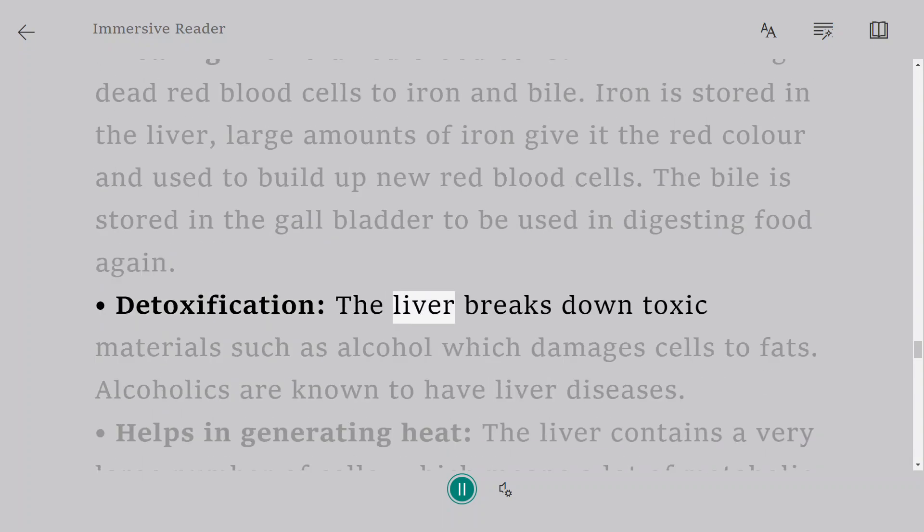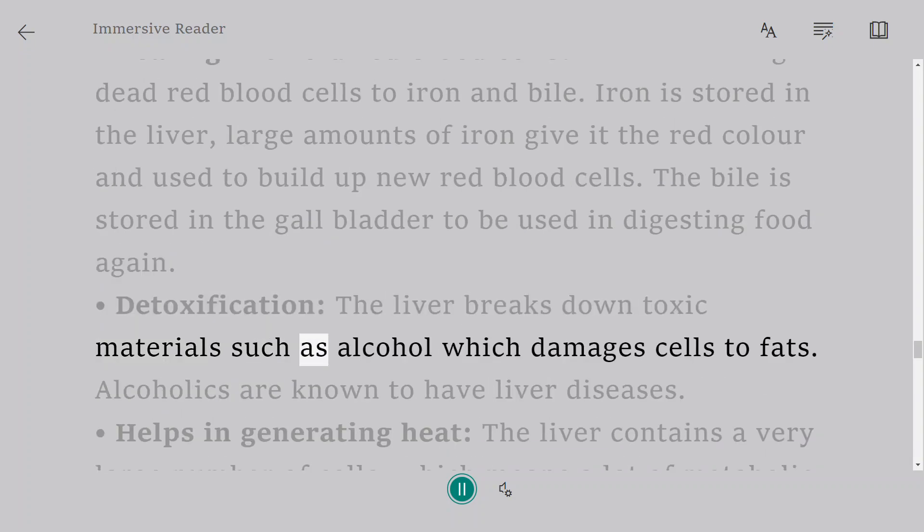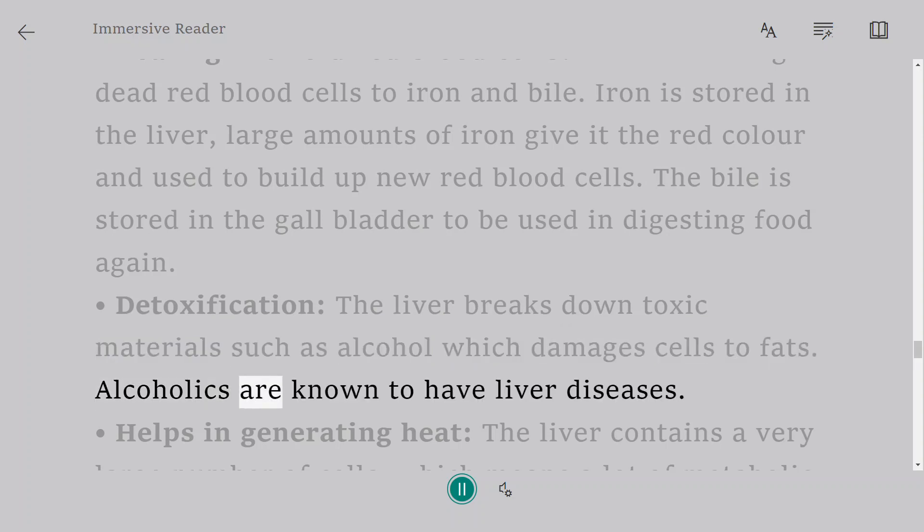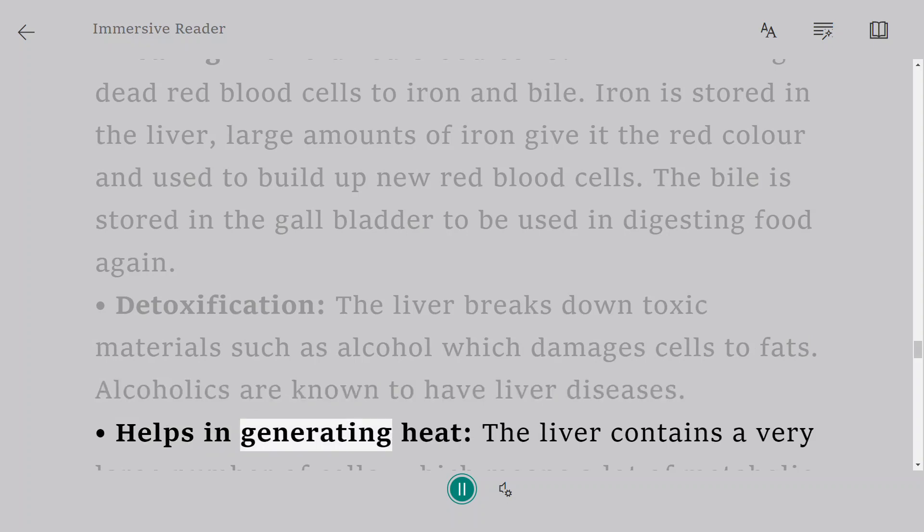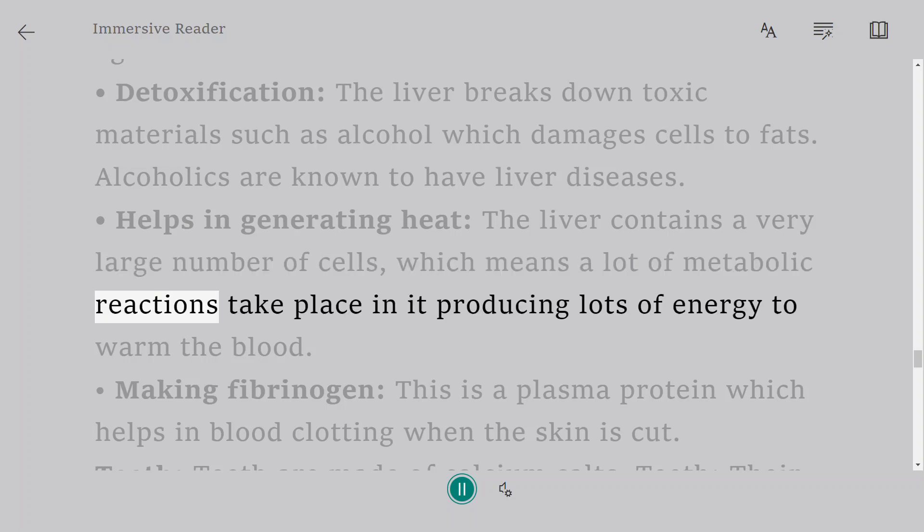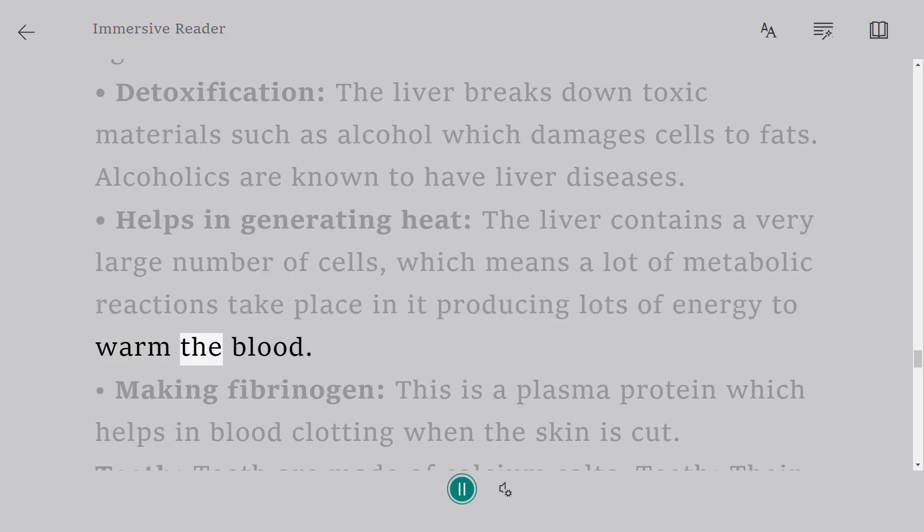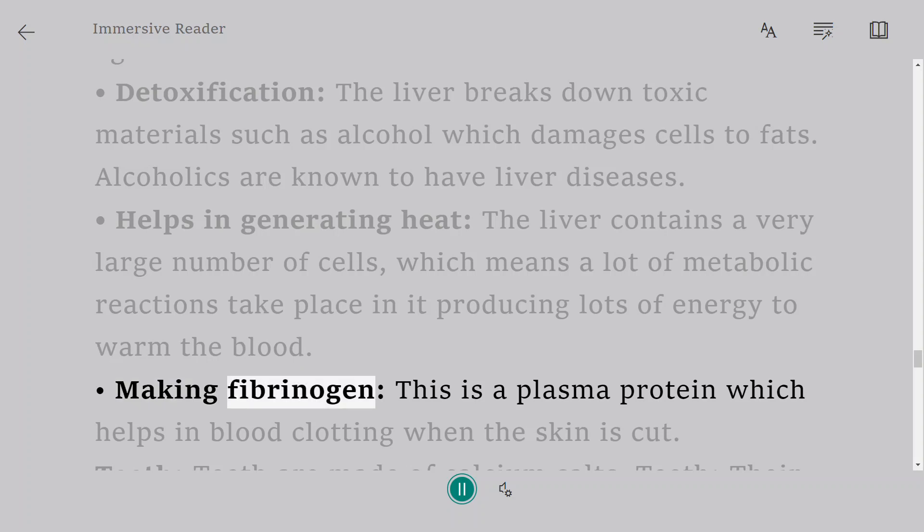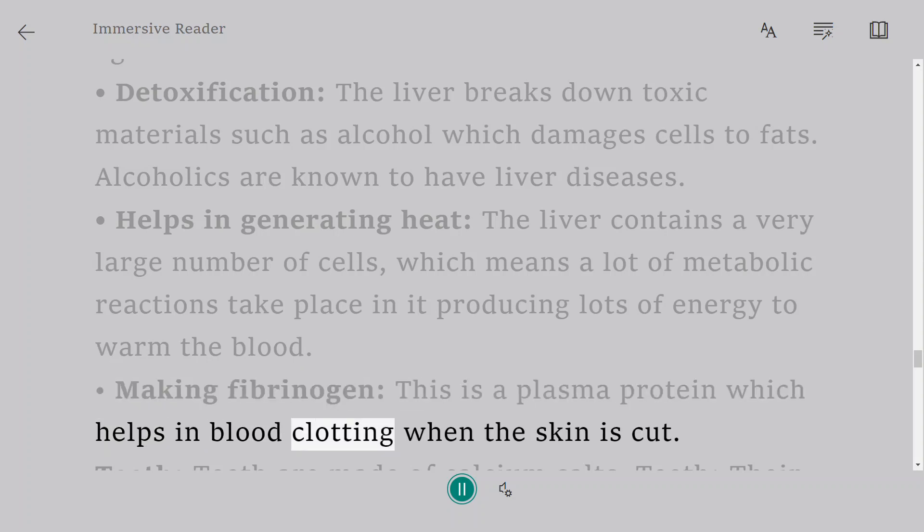Detoxification: The liver breaks down toxic materials such as alcohol which damages cells to fats. Alcoholics are known to have liver diseases. Helps in generating heat: the liver contains a very large number of cells, which means a lot of metabolic reactions take place in it producing lots of energy to warm the blood. Making fibrinogen: this is a plasma protein which helps in blood clotting when the skin is cut.